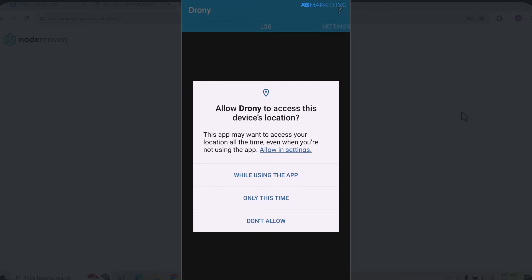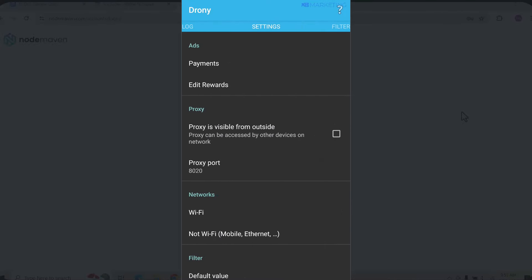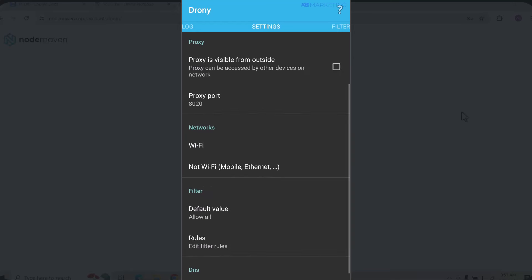Once the app is downloaded, install it to your device right away. Launch the app — when launching for the first time it's going to ask you for permission for your device location. Click on 'While using the app' and then click 'Allow.' Then swipe left to get to the settings section, and go to where it says 'Network.'